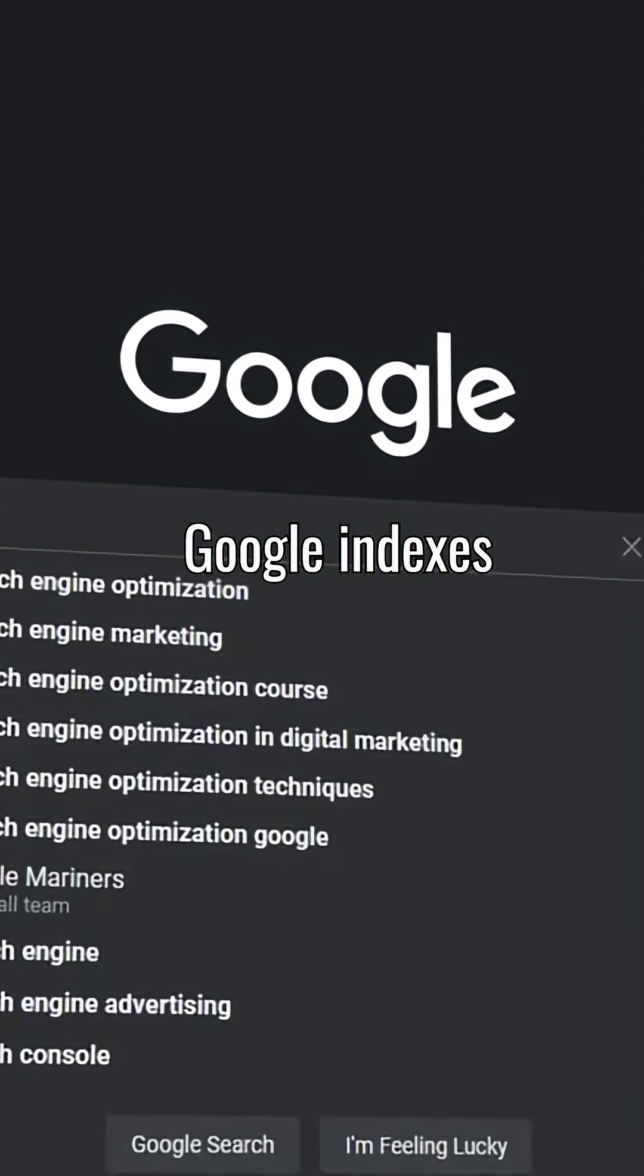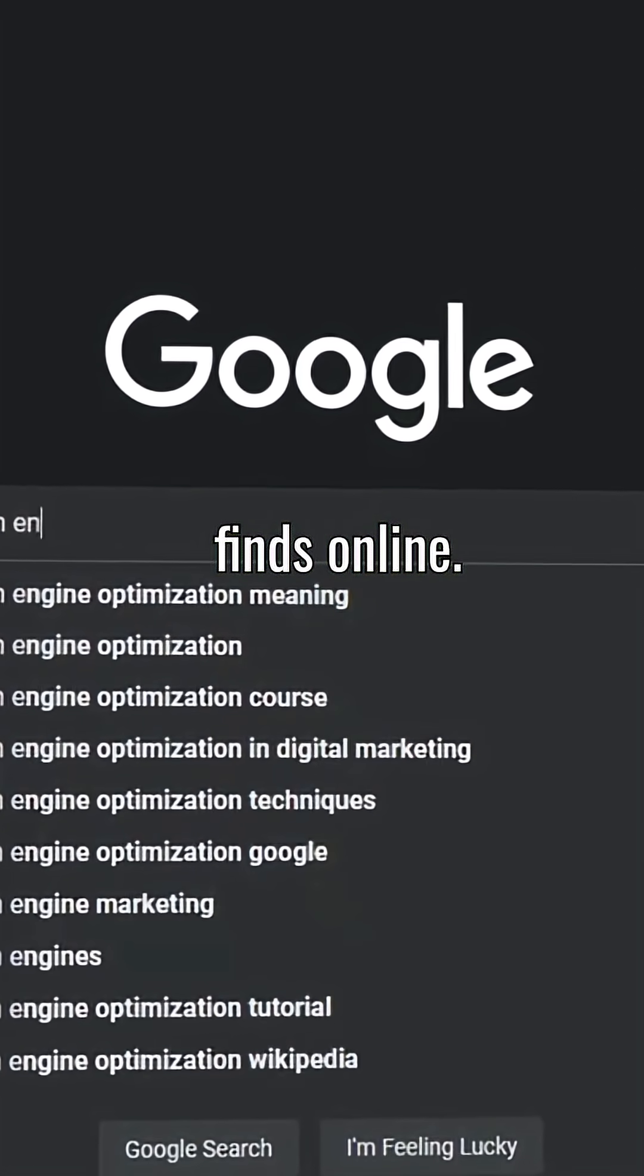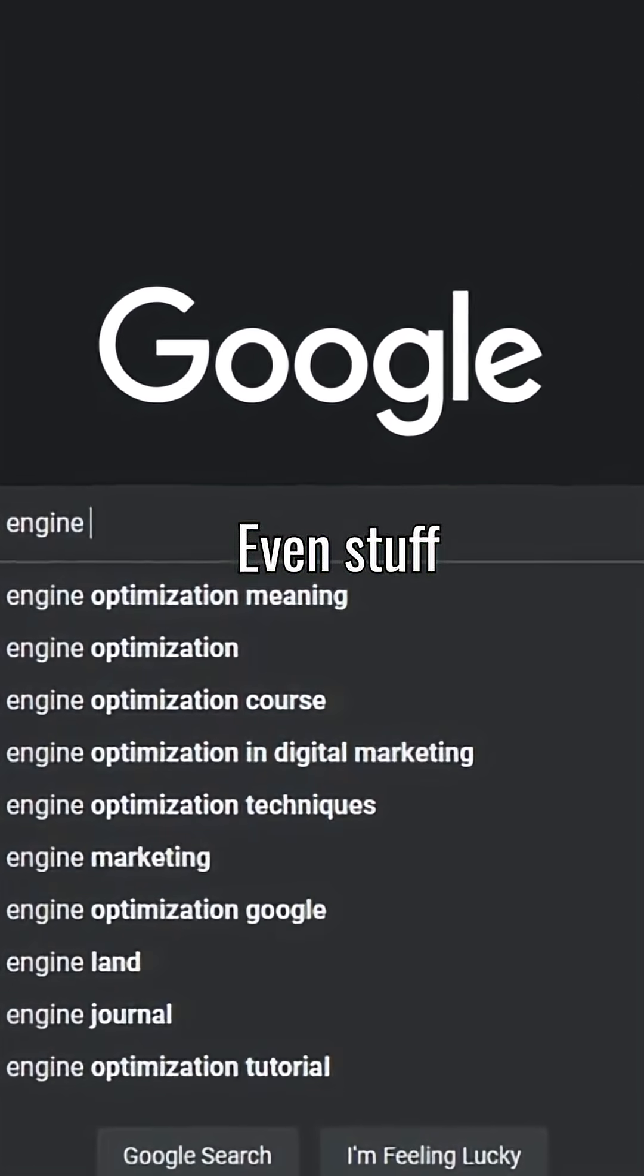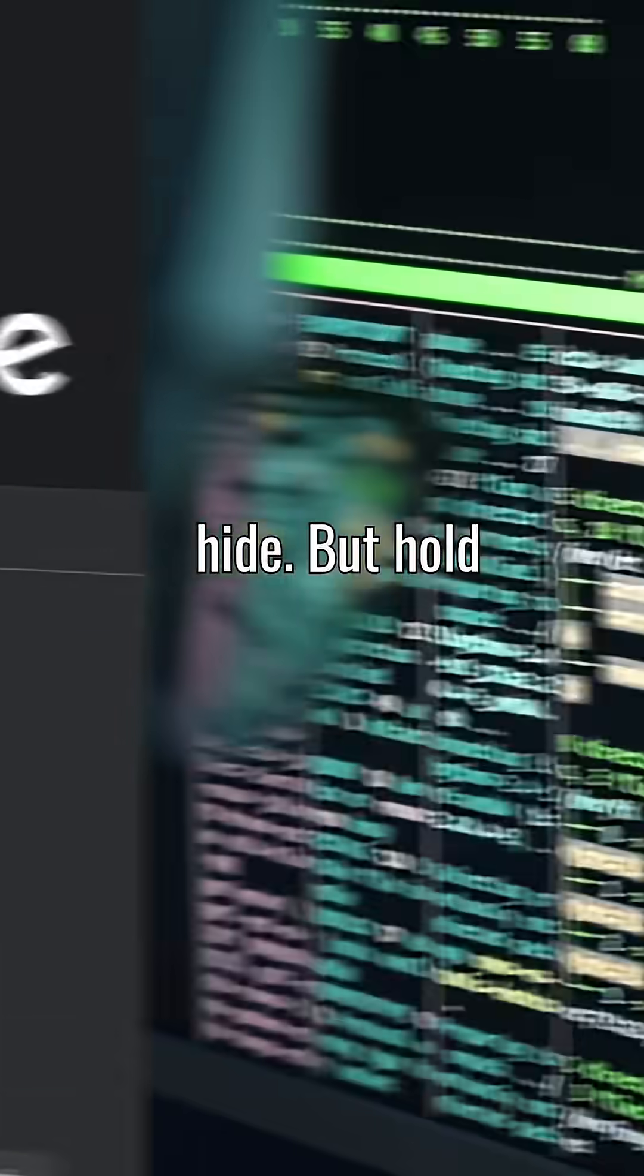Sounds crazy, right? But it works, because Google indexes everything it finds online, even stuff websites accidentally forget to hide.